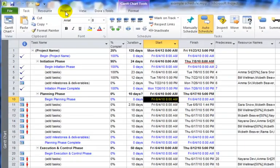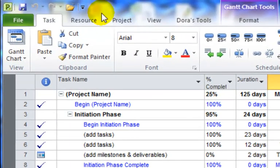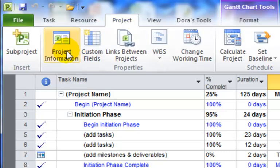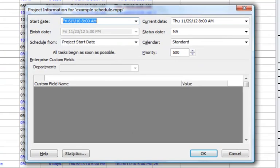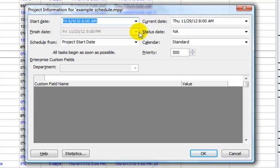From Project, if you go into the Project tab and select Project Information, the Project Information dialog box opens. You'll see there's a Start Date field, and you're able to define the start date for your project.